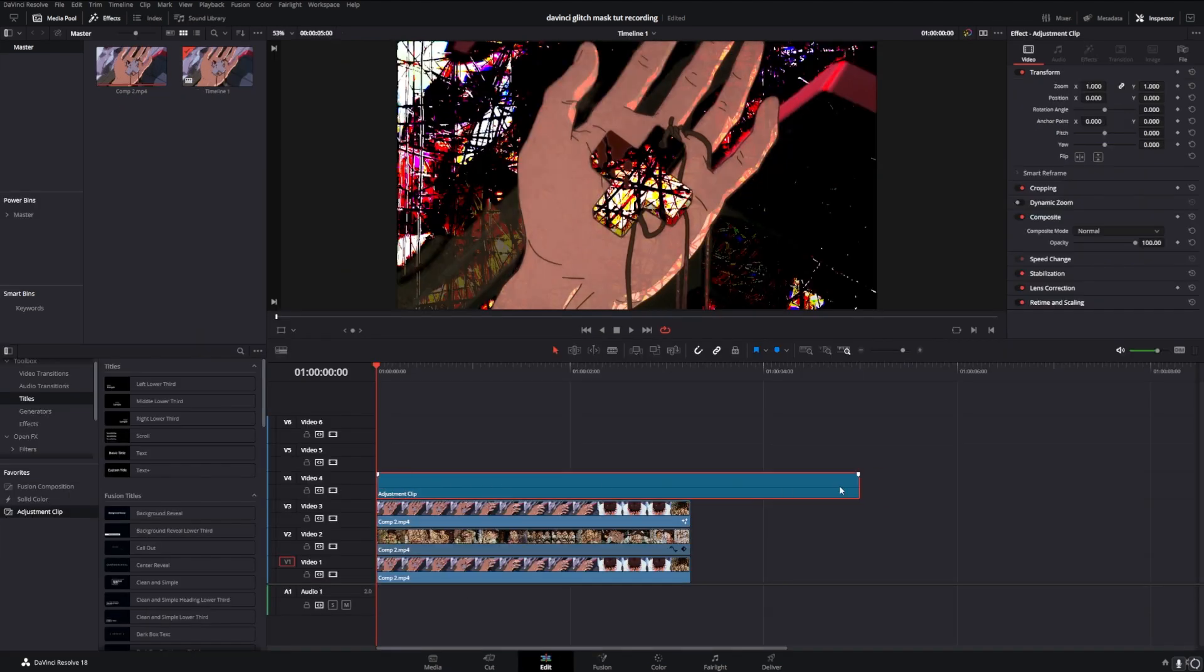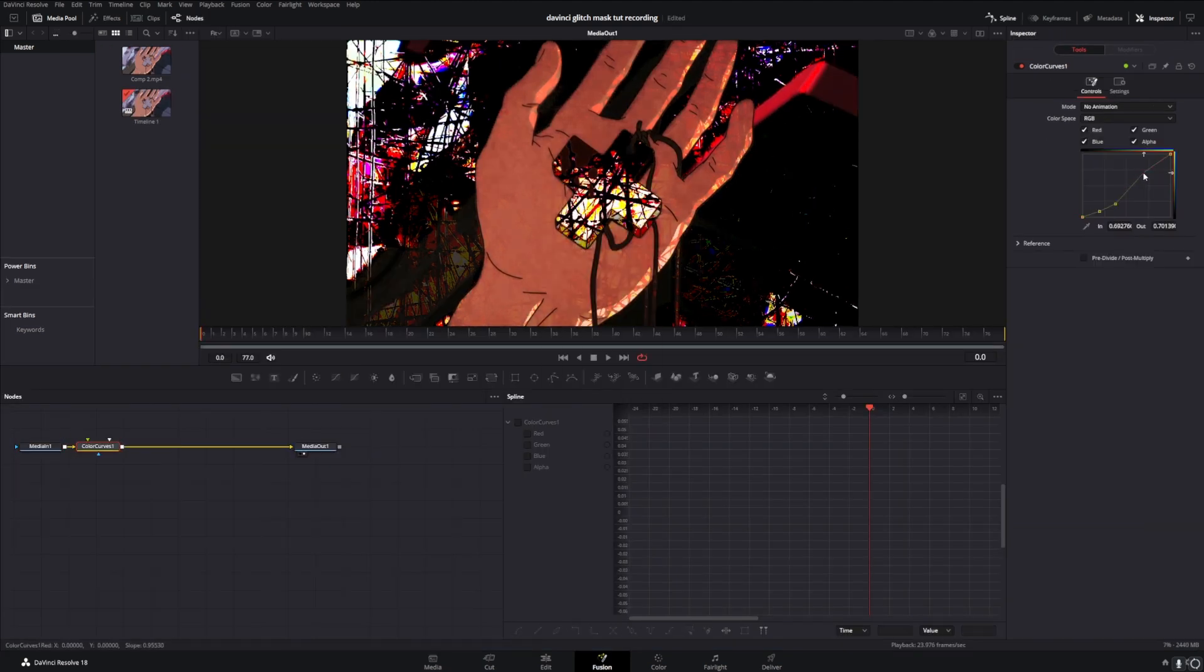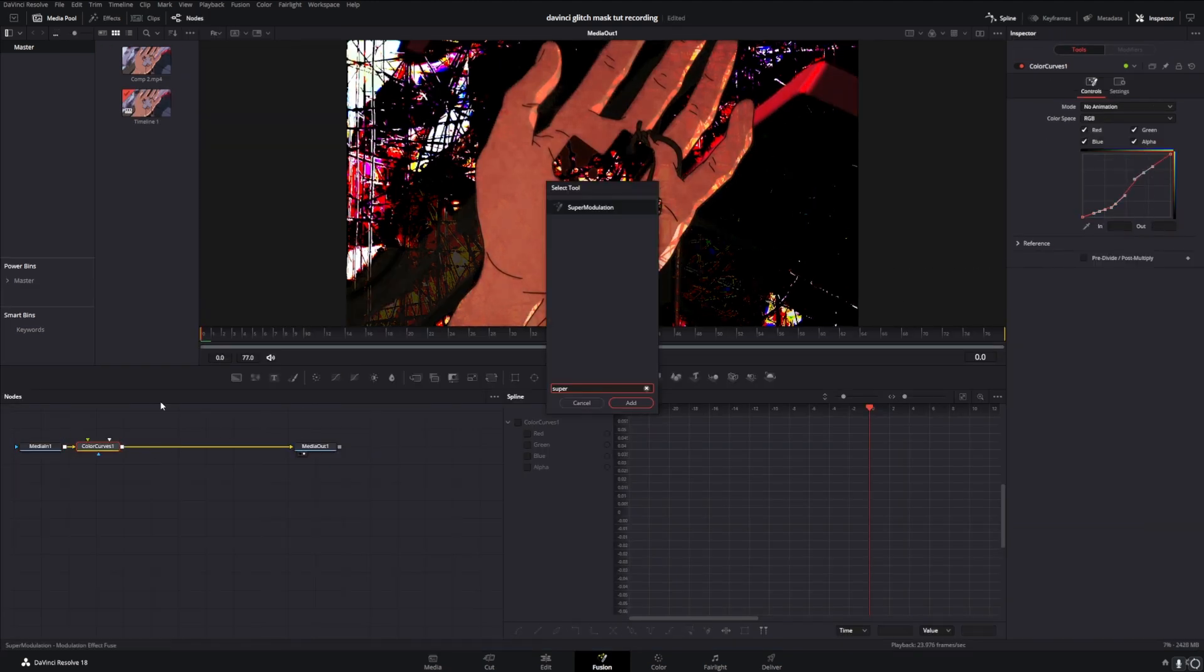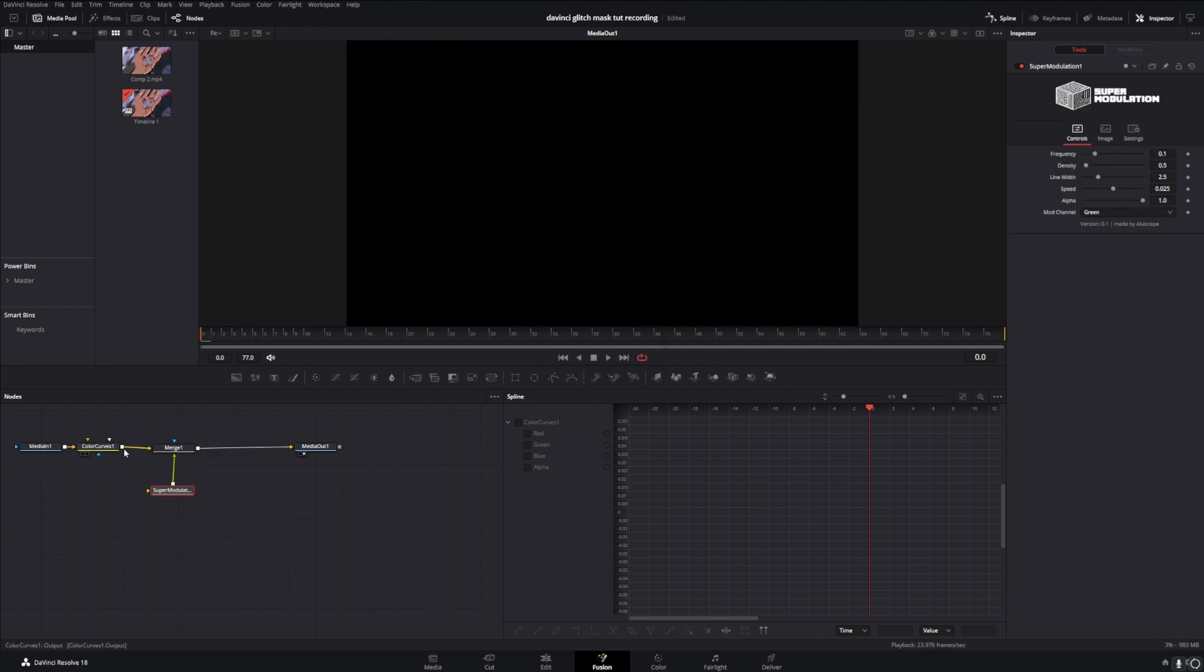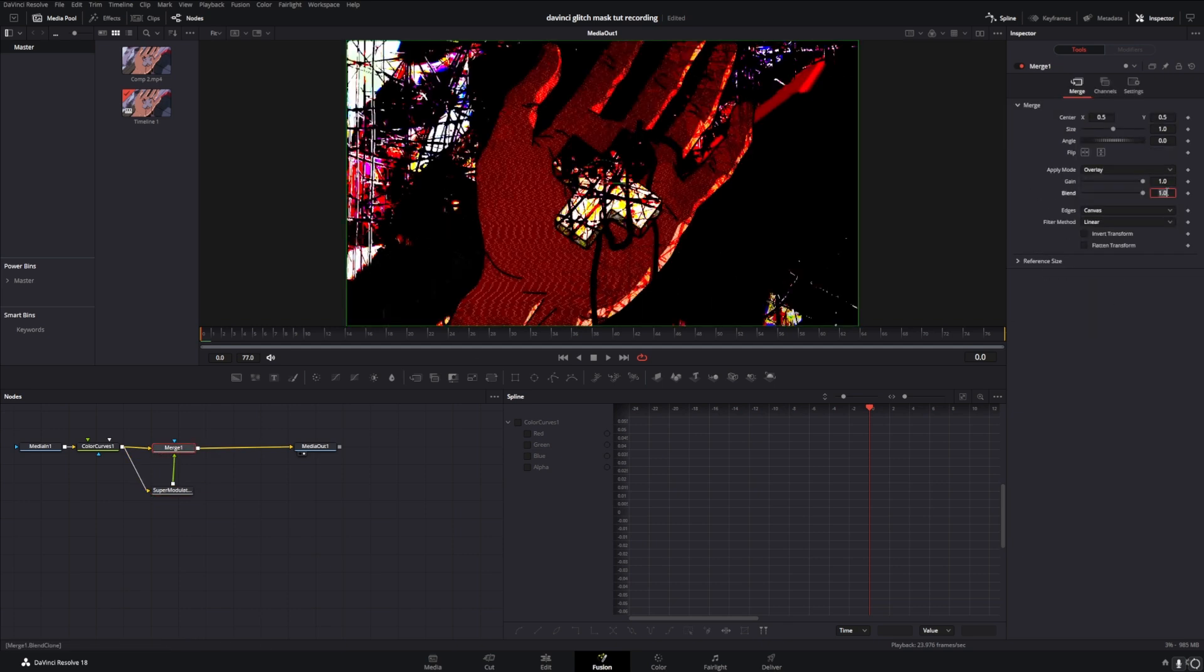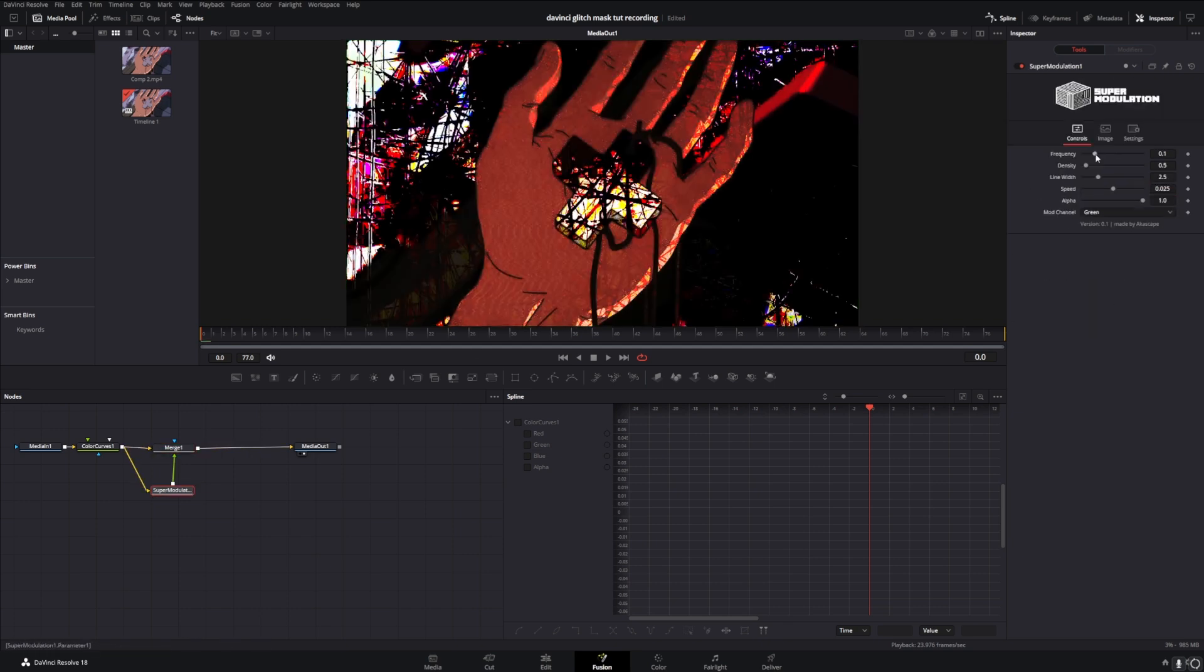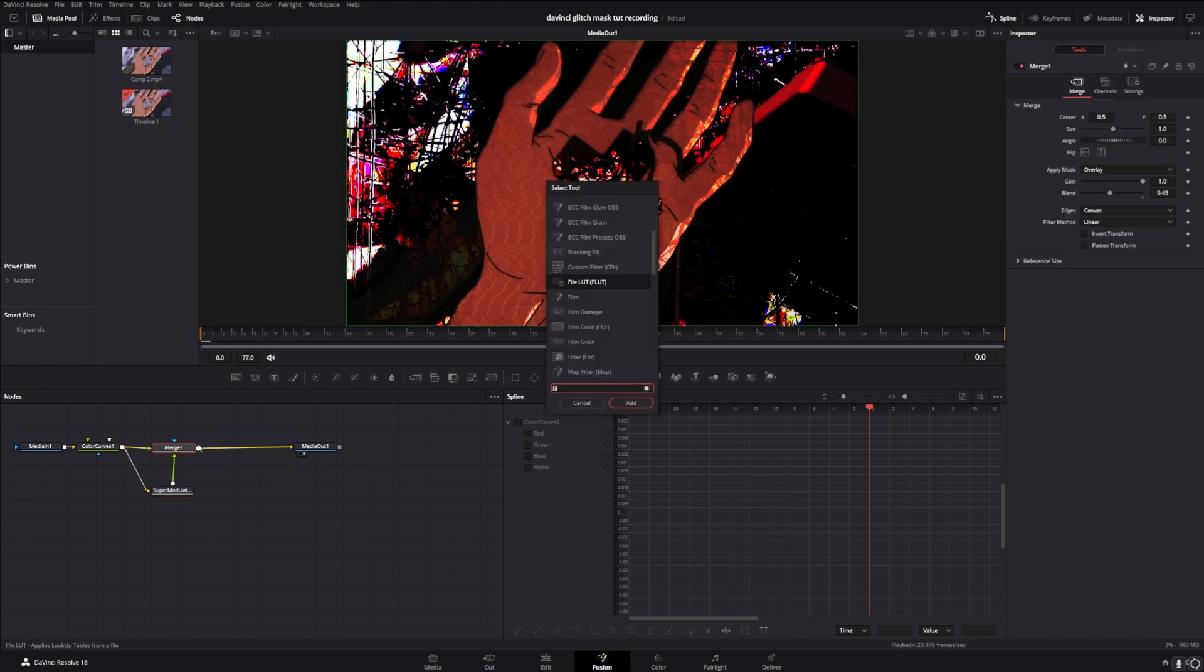I'll add an adjustment clip over top of everything. Within the Fusion, add color curves. I'll place the link in the description below to download super modulation for free. Connect your color curves to super modulation. Set your merge layer to overlay, blend to about 0.45, and I'll adjust it the way that I like. Add some regular film grain.